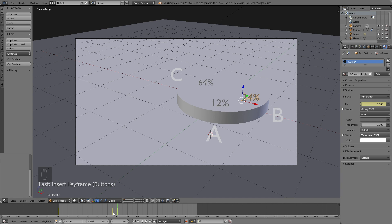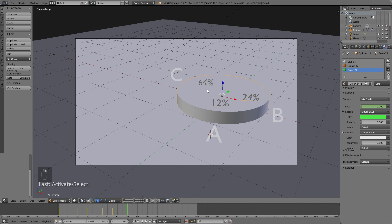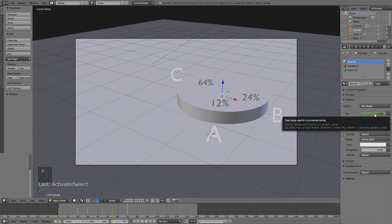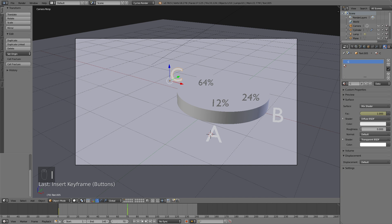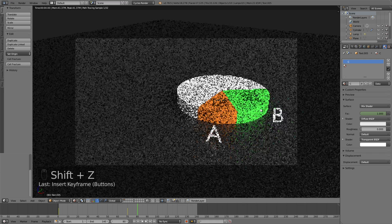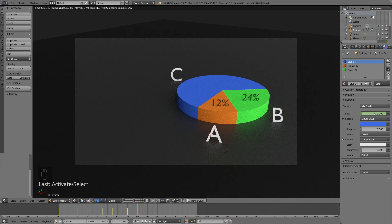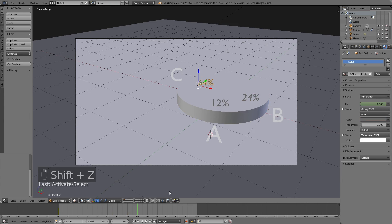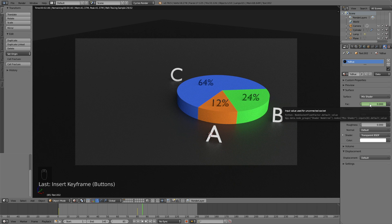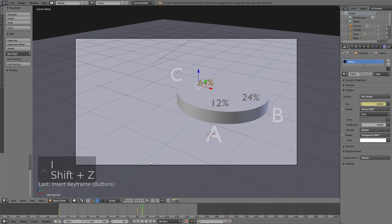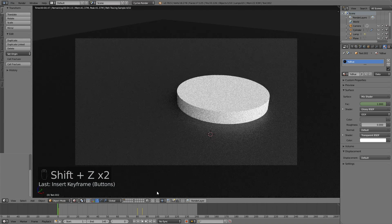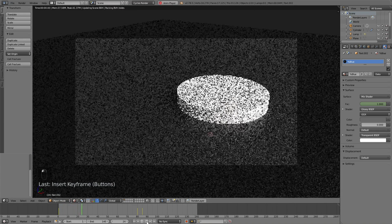For the last slice, go 10 frames forward before starting the transition — so go to frame 70. Select the cylinder and keyframe the value on the blue material, then do the same for the C label. Go 10 frames forward, decrease the value to 0, and click I to keyframe. Do the same for the blue color. Then keyframe the 64% text, decrease the value to 0, and keyframe again. The animation is now basically done — if you go into rendered mode you'll see it works and looks just like the final animation.